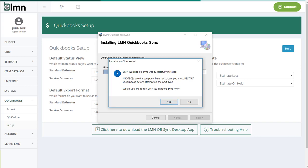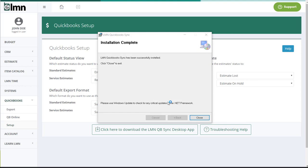And this again is giving you the error. To avoid any errors with QuickBooks, you have to restart QuickBooks before attempting your next sync. So make sure if you had QuickBooks up and running that you shut it down completely. And again, best to restart your computer. Would you like to run QuickBooks Sync now? We'll click yes.